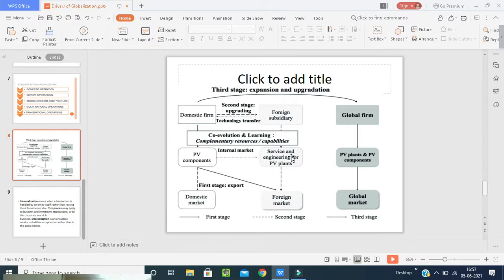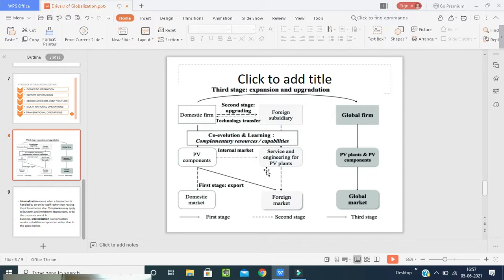In the second stage, service and engineering for PV plants are needed. The manufacturing people provide internal markets, give training, and provide local support. Foreign subsidiaries are established, and upgrading takes place — technology transfer from the home country to the host country occurs. In the third stage, the global market takes place — from domestic to international, meaning the global market. PV plants and PV components will be manufactured in other countries at the global international level. As one country creates demand, other countries also order and purchase. This home country has become a global firm, and other countries will also want to manufacture using the technology and international market experience. These are the stages that describe internationalization.